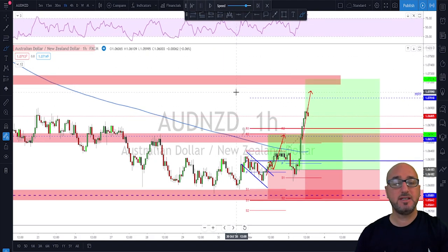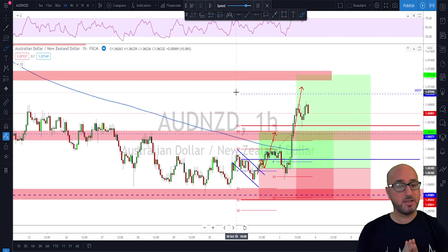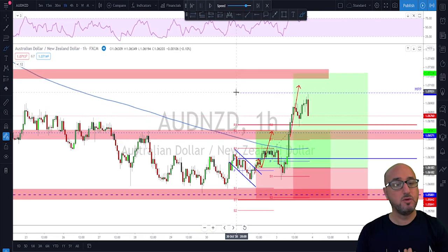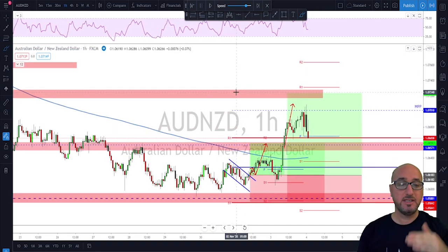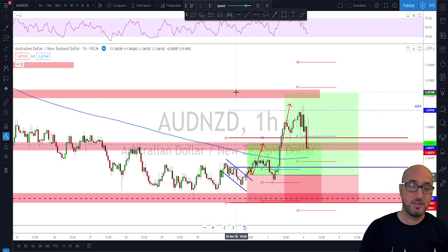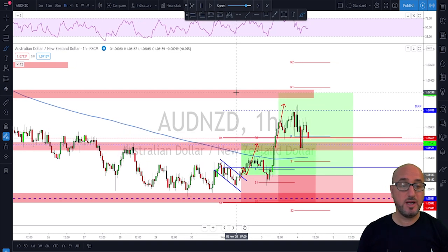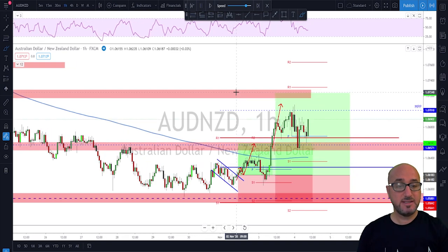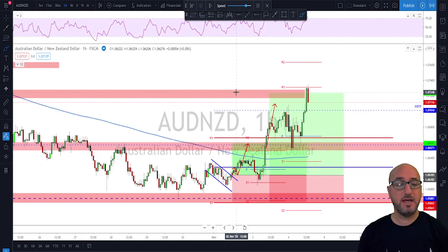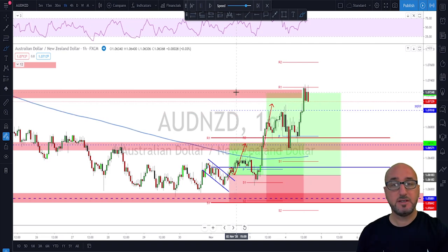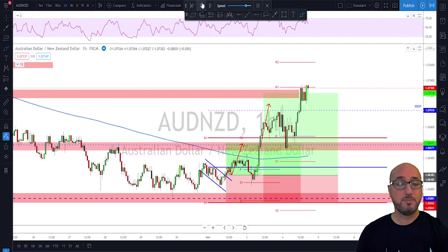We left the rest of the position to see if it would reach target two. Keep in mind the market doesn't move in one direction — it needs to make corrections. We saw a nice dip back to retest, and then target two was hit.